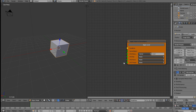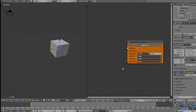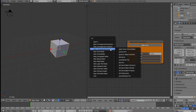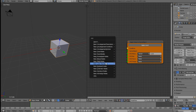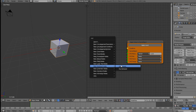We need to go ahead and set this up so it will work. Let's add another node — we're going to add a key. Press Shift+A, come down to Keyboard, and select Key Press. You can also use Key Release if you want to trigger something on release, but we're going to use Key Pressed.